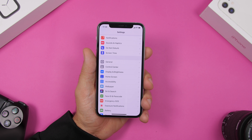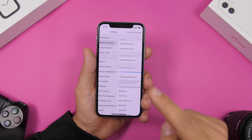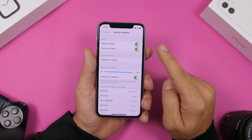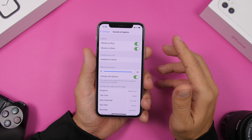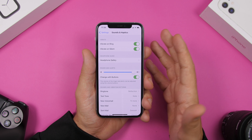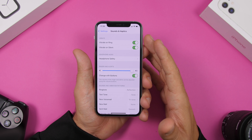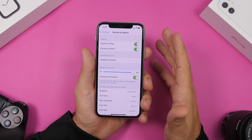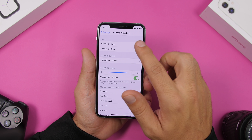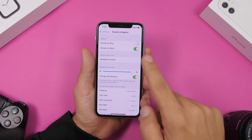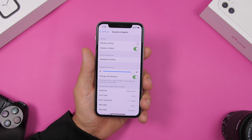Another thing that will consume battery is vibration. If you go to Sounds and Haptics, you will have Vibrate on Ring and Vibrate on Silent. You need your iPhone to vibrate when it's on silent so you can hear calls or messages, but when you have it on ring you don't really need vibration. So go ahead and turn that off.